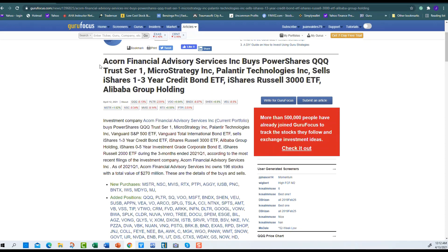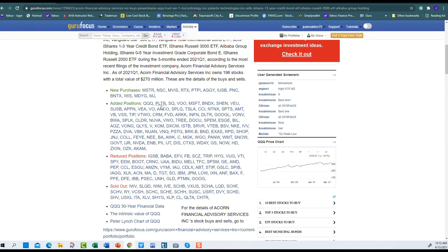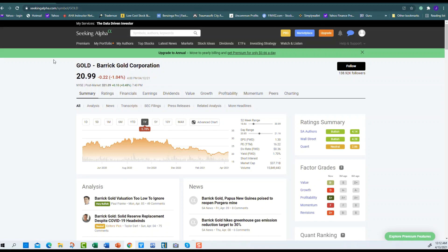We have this article from Guru Focus—Acorn Financial Advisory, another big financial firm that purchased stock. They purchased PLTR. They added to their position. They also added to EXAS. That's another positive thing. It's a stock that big companies, smart people, smart money are putting their money behind it.